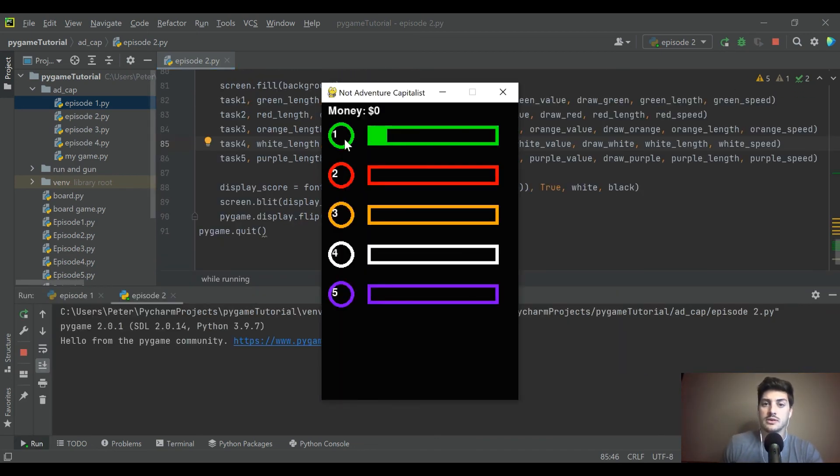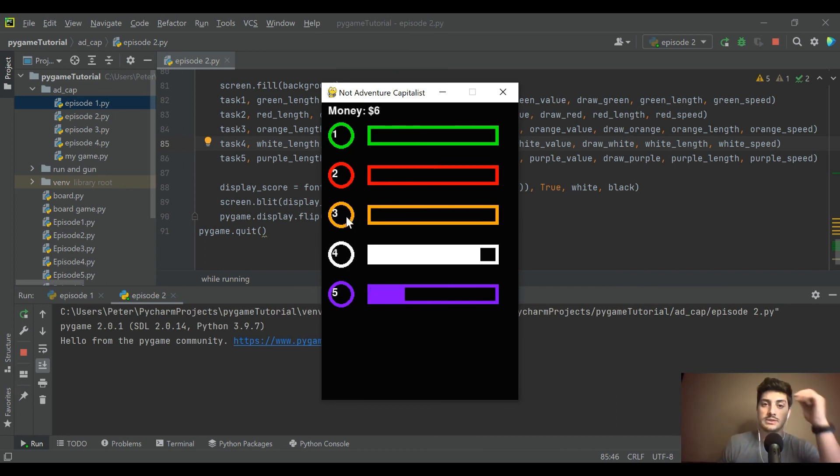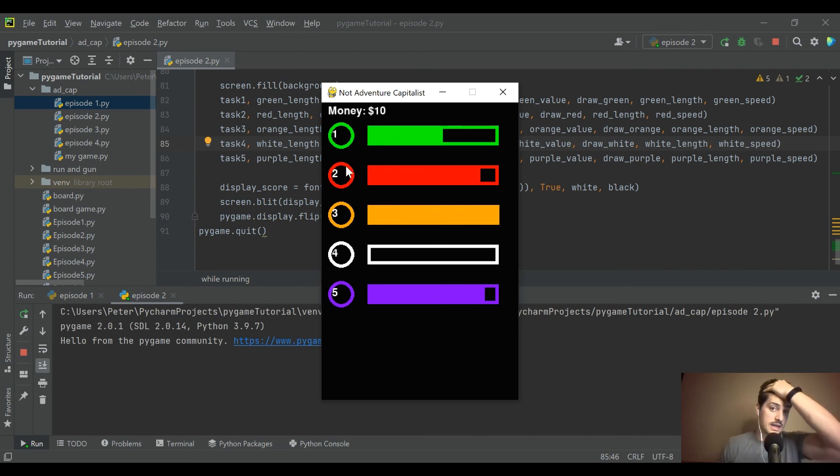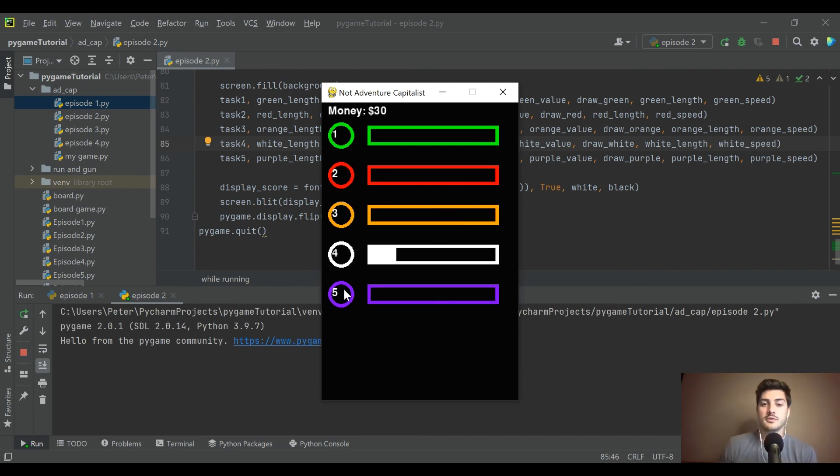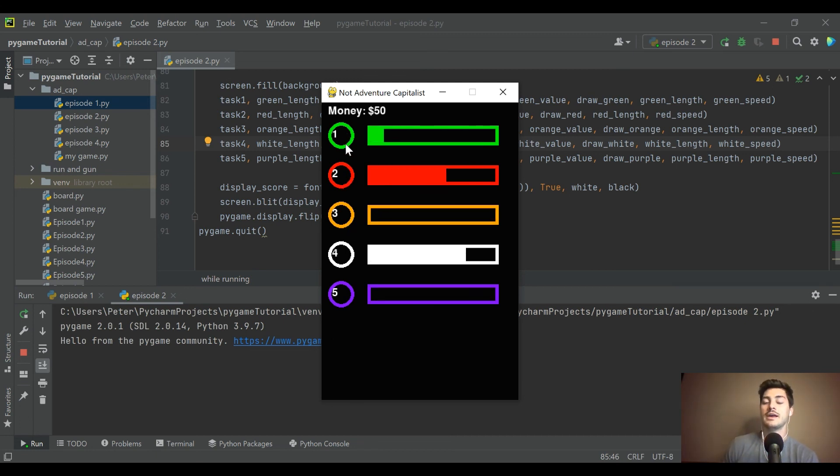And let's see if we run this now. Okay. We get money zero. Let's see. We had $1, we had $2, three. All right, sweet. So that's working. And now in just two videos, we have created basically the basic concept of an idle clicker.